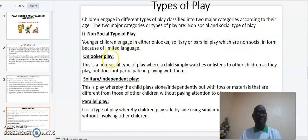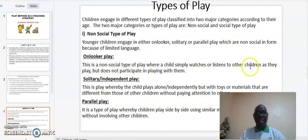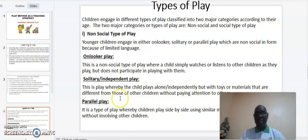The first non-social type is onlooker play. This is a non-social type of play where a child simply watches or listens to other children as they play but does not participate in playing with them. The other non-social play is solitary or independent play. This is play whereby the child plays alone independently, with toys or materials that are different from those of other children, without paying attention to others.